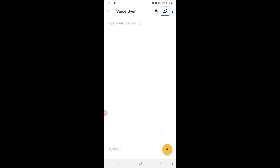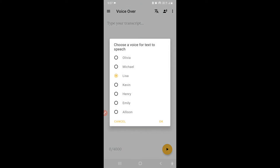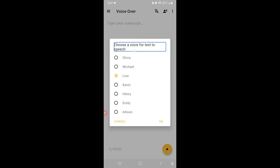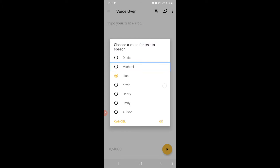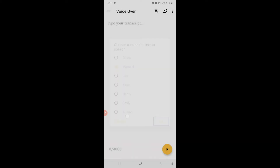From the language option you can select a language. Besides that, you can also select the voice. Under Voice, you choose a voice for text to speech — options include Olivia, Michael, Emily, and Alice.